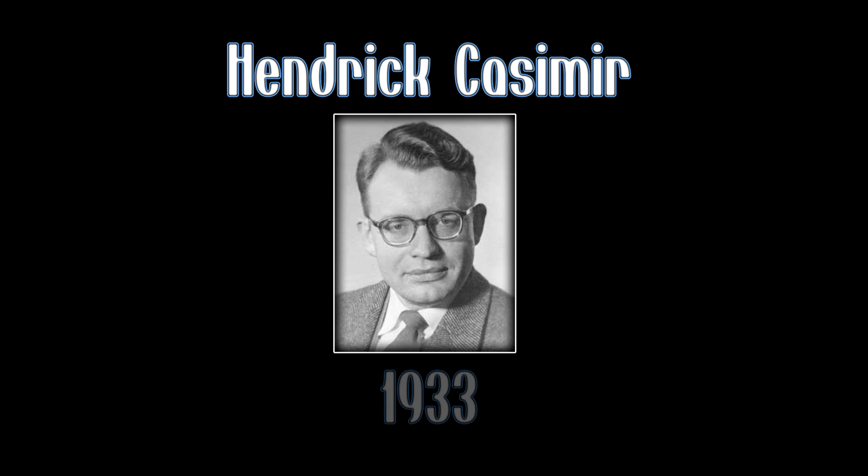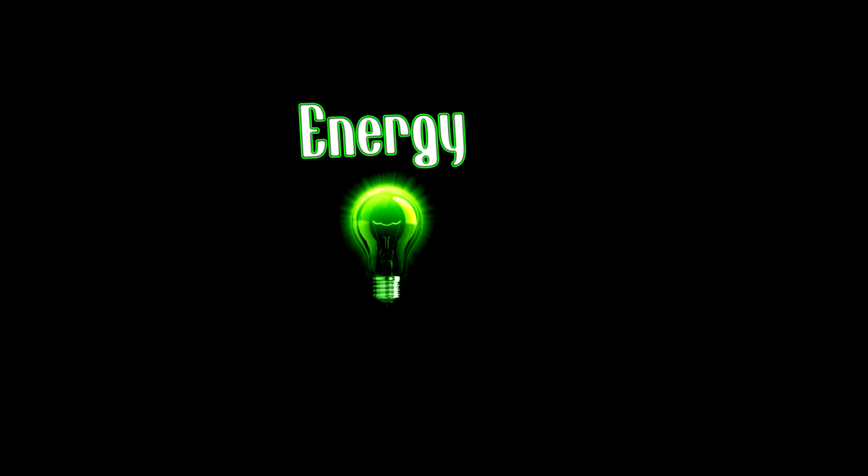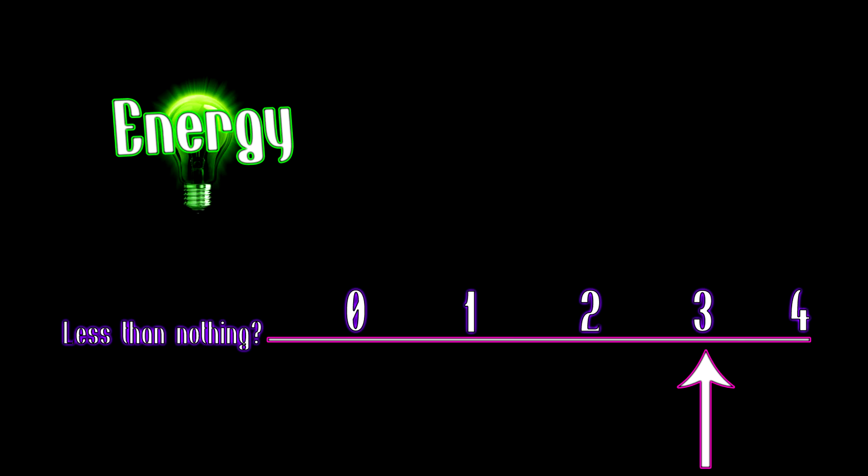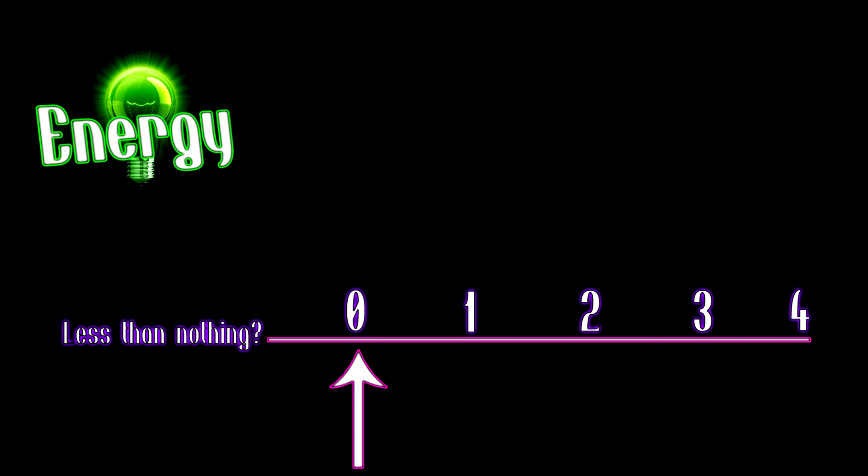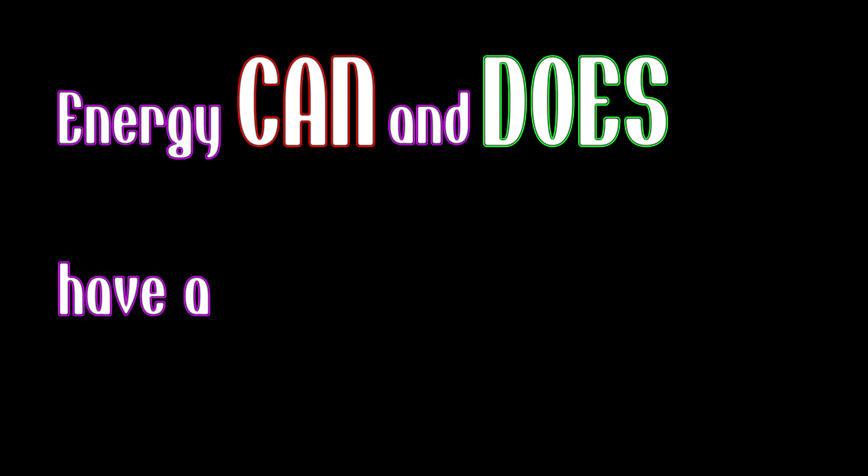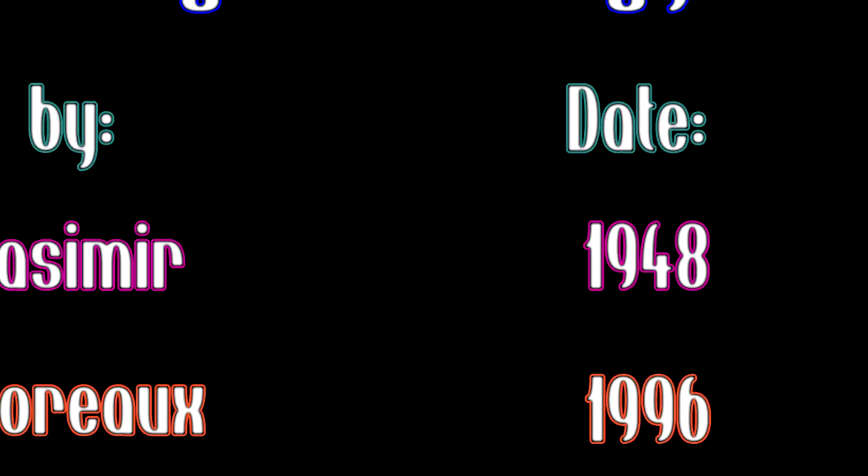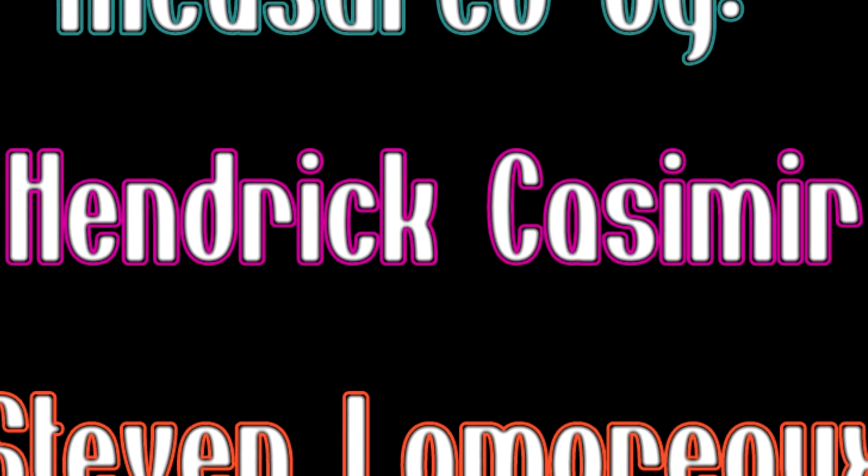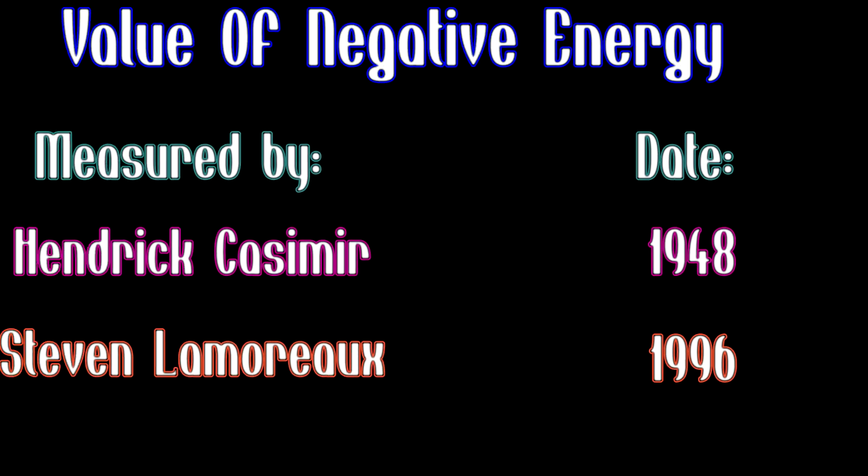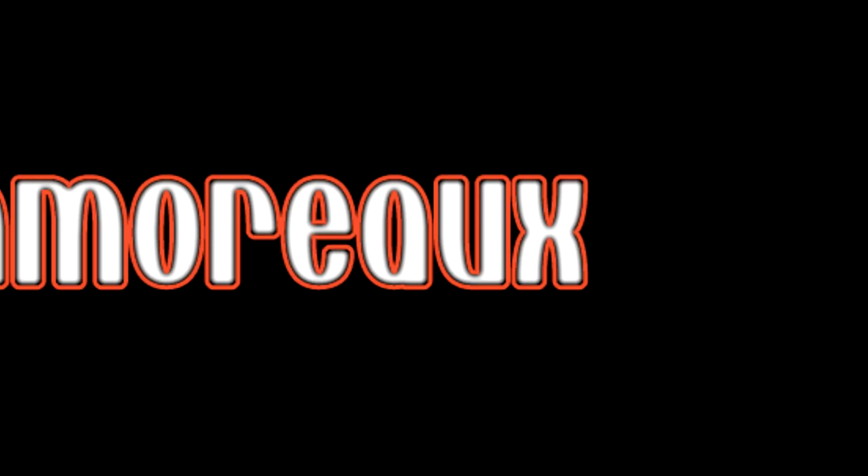It was thought of by Henrik Casimir in 1933. He wanted to establish the idea of energy and how it can be associated with having a negative value. He conducted an experiment which proved successful, and what he found was energy can and does have a negative value. It was measured in 1948 by Henrik Casimir and again later in 1996 by another physicist named Stephen Lamoureux.